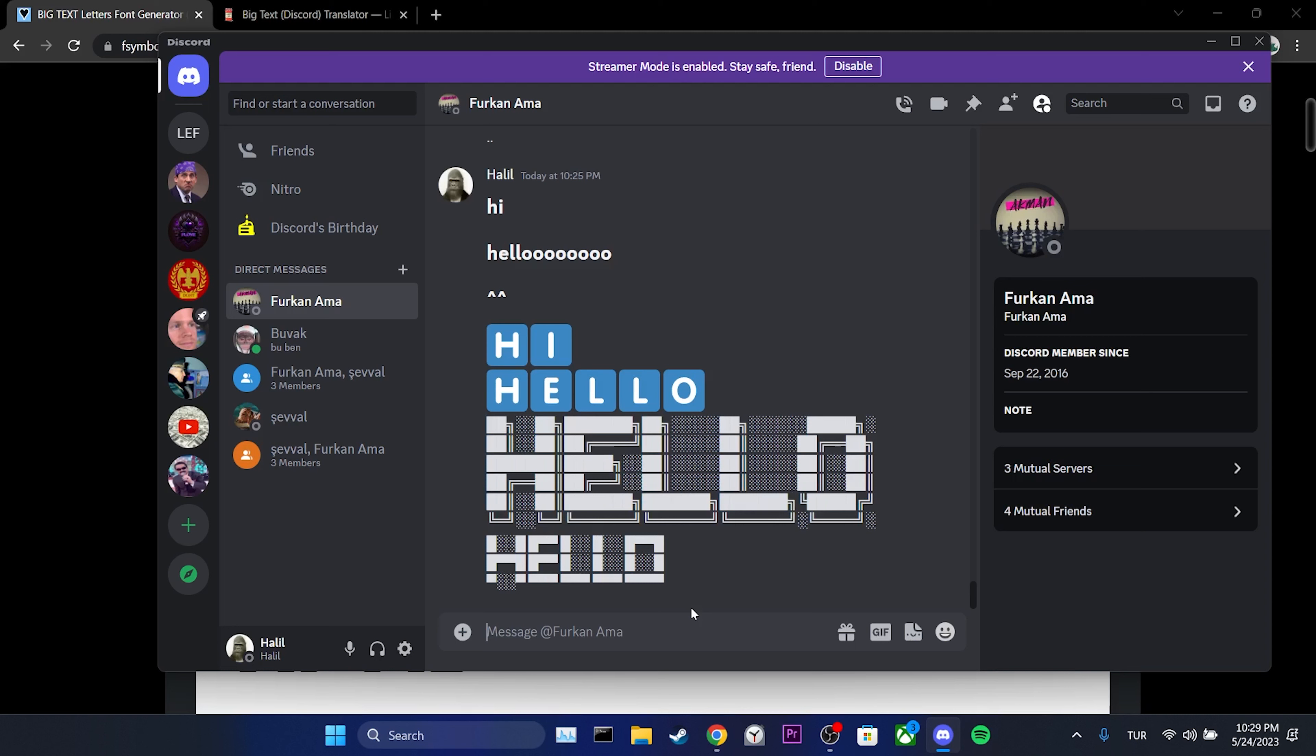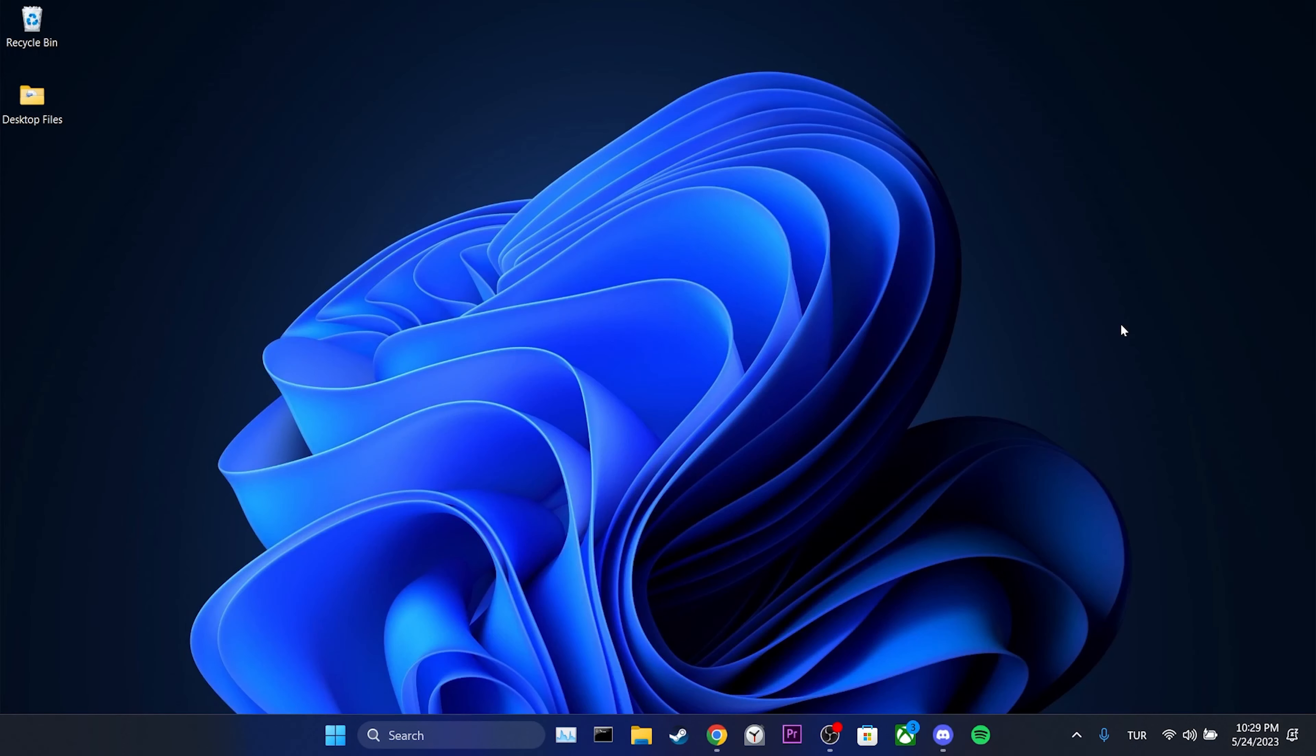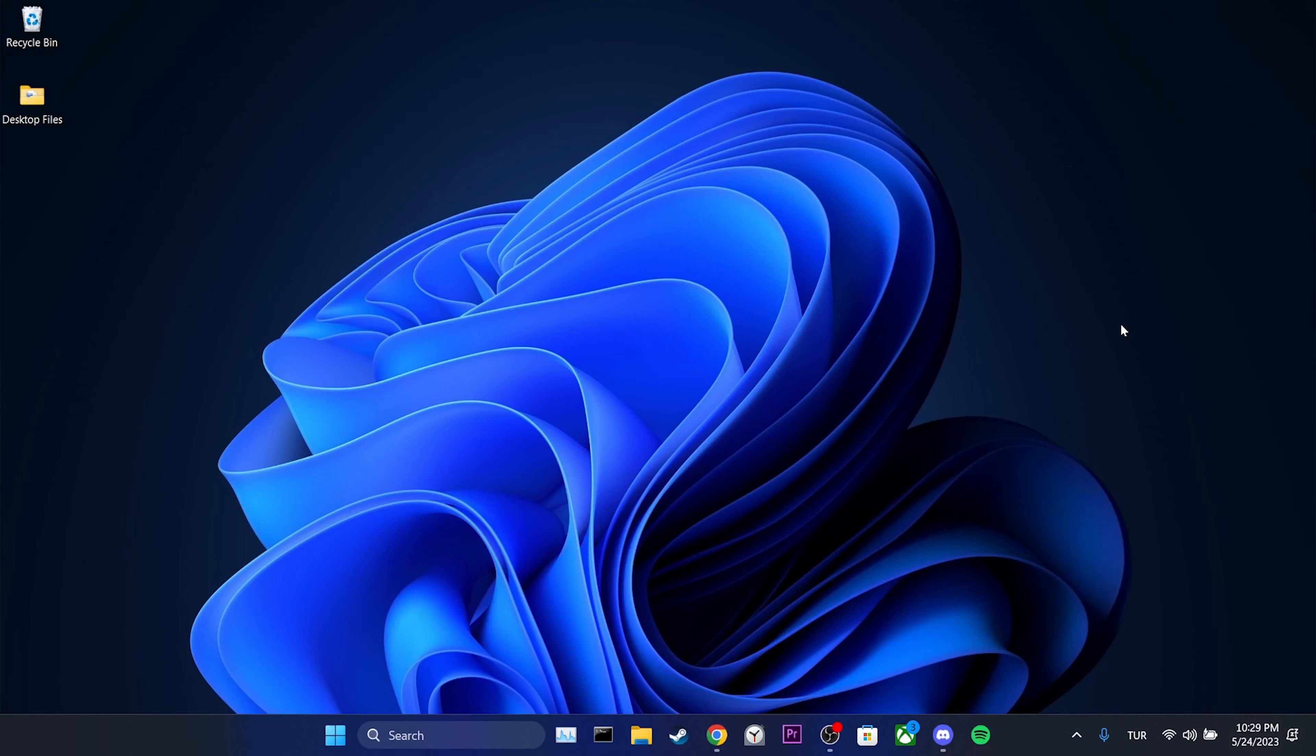There are not only big fonts, but also small fonts below. Also feel free to share which writing font you like in the comments section.